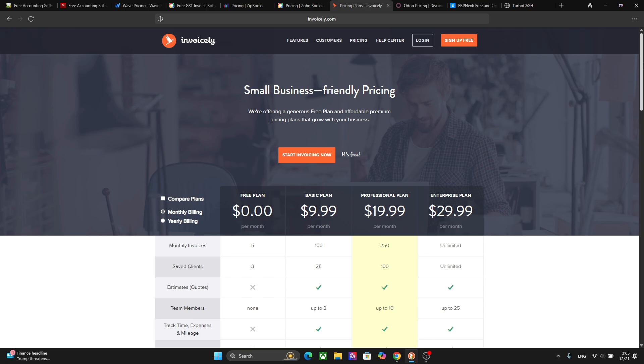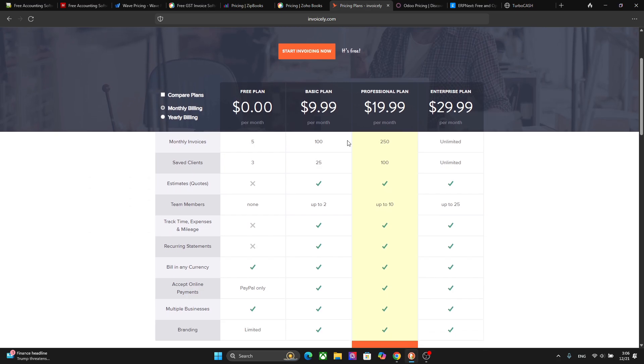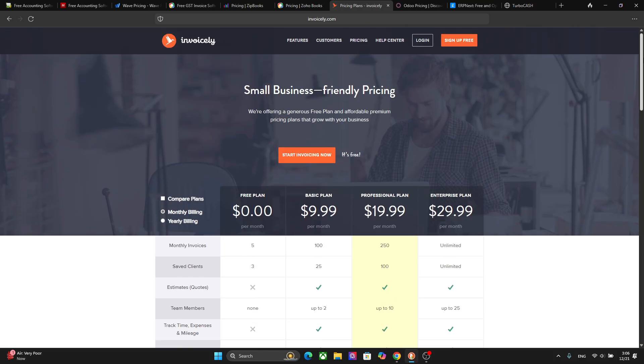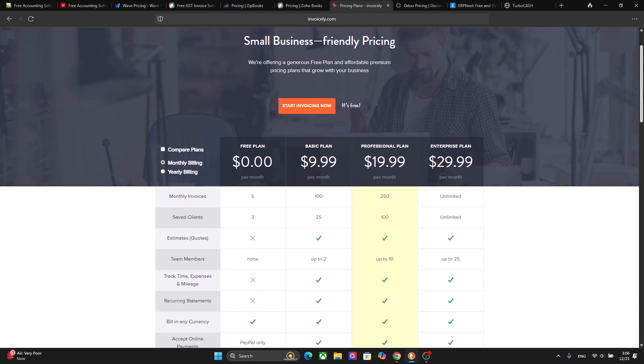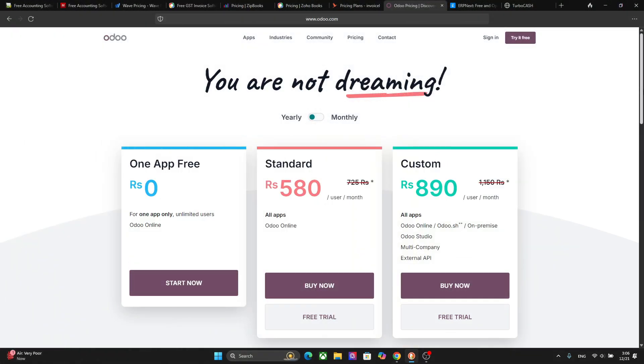Another cool platform which is a great alternative of QuickBooks is Invoicely and this platform has the free plan as well. It is best for quick invoice creations and has a simple and effective interface for quick invoice creation. There are no accounting features in the free plan though, so you can create invoices real quick and send them. So we have five monthly invoices for the free plan and three saved clients. You have multiple currencies and you can accept PayPal payments and have multiple businesses and limited branding. So this is best for freelancers and small business owners and individuals who are just starting.